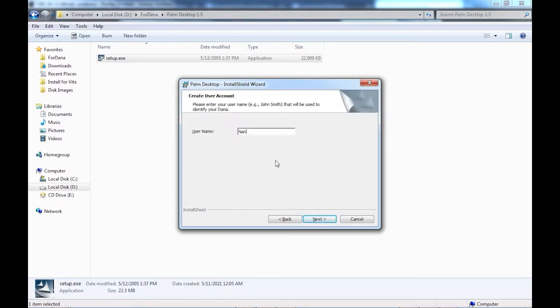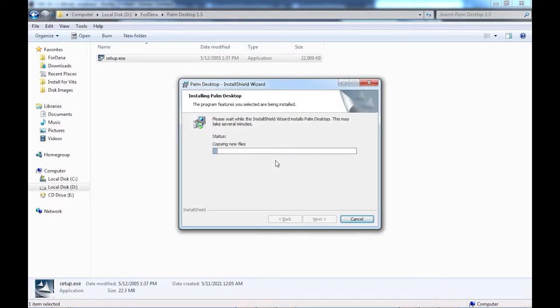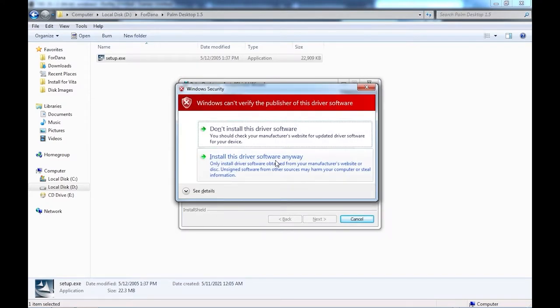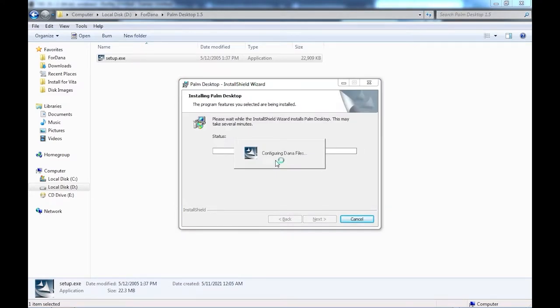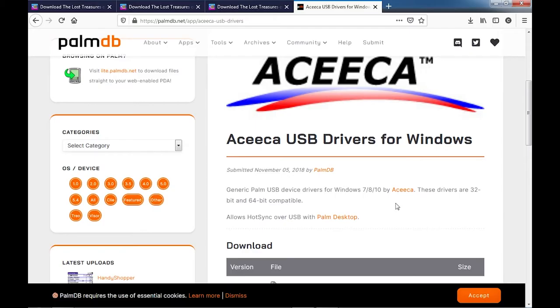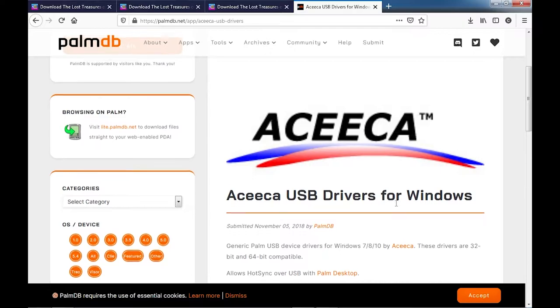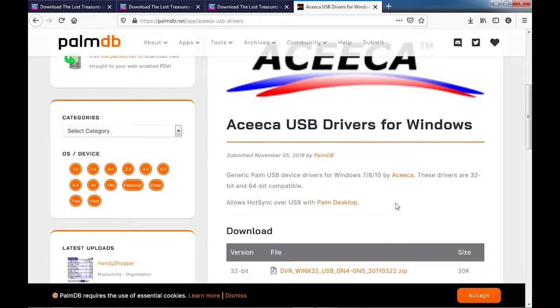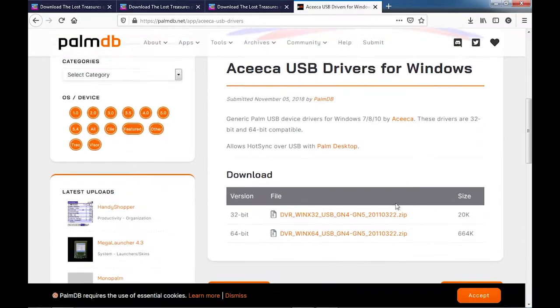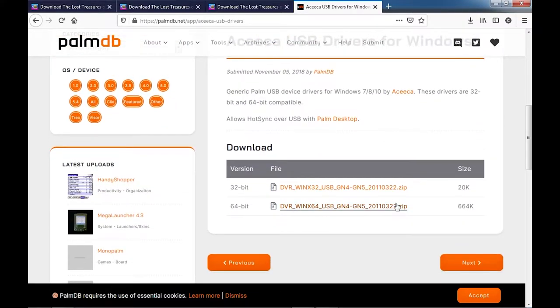So when you first plug in your Dana, it will probably be detected as a USB input device and Windows will go ahead and install a keyboard support driver. This will still let you use the send text function on the Dana, but you won't be able to sync without proper Palm device drivers installed.